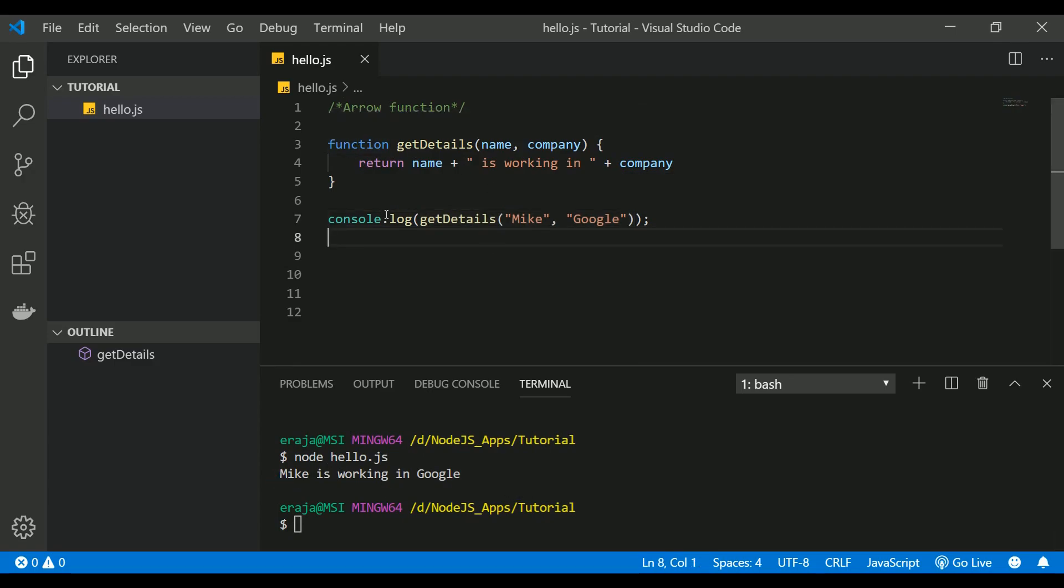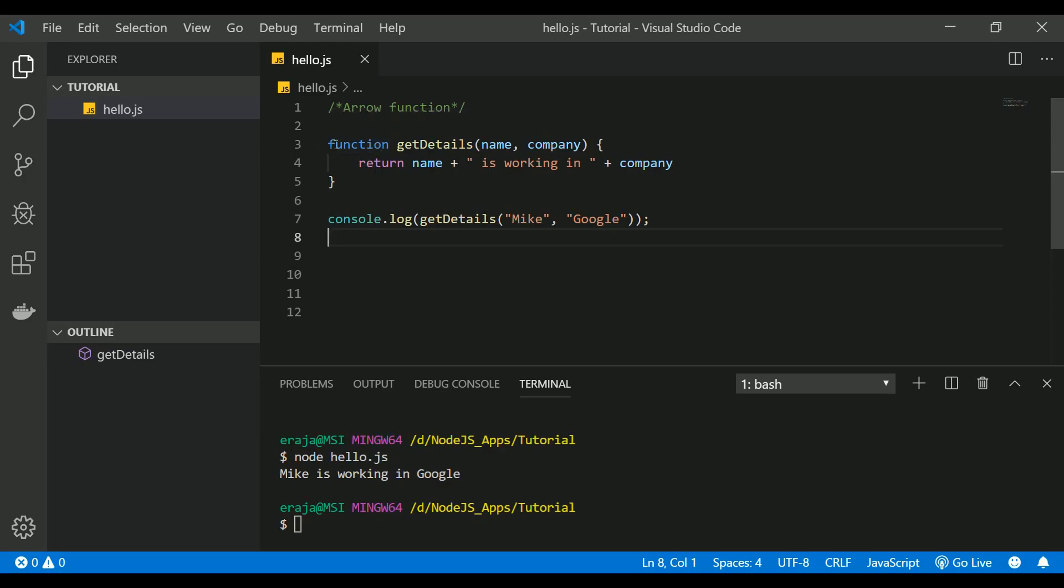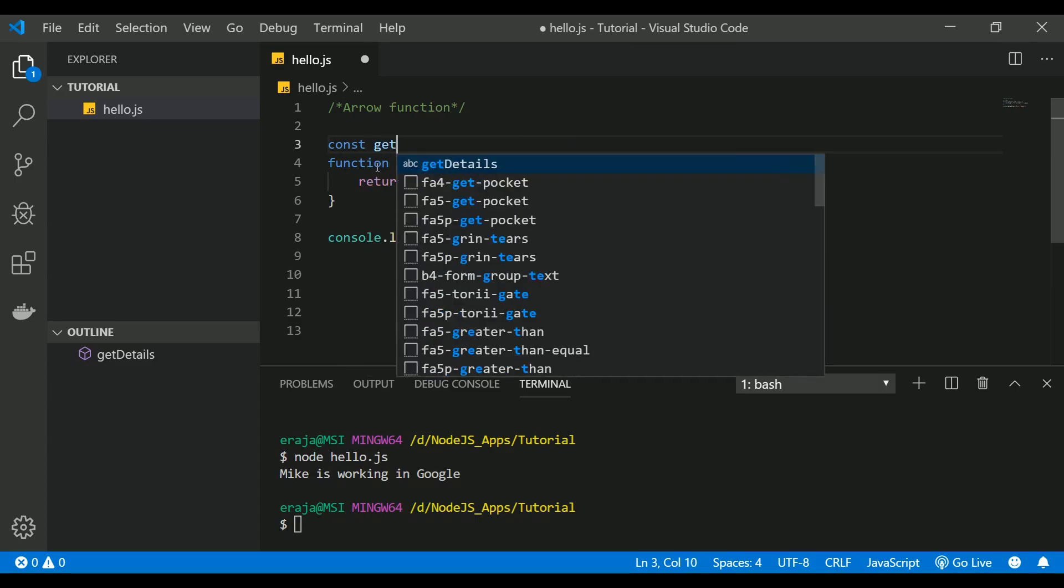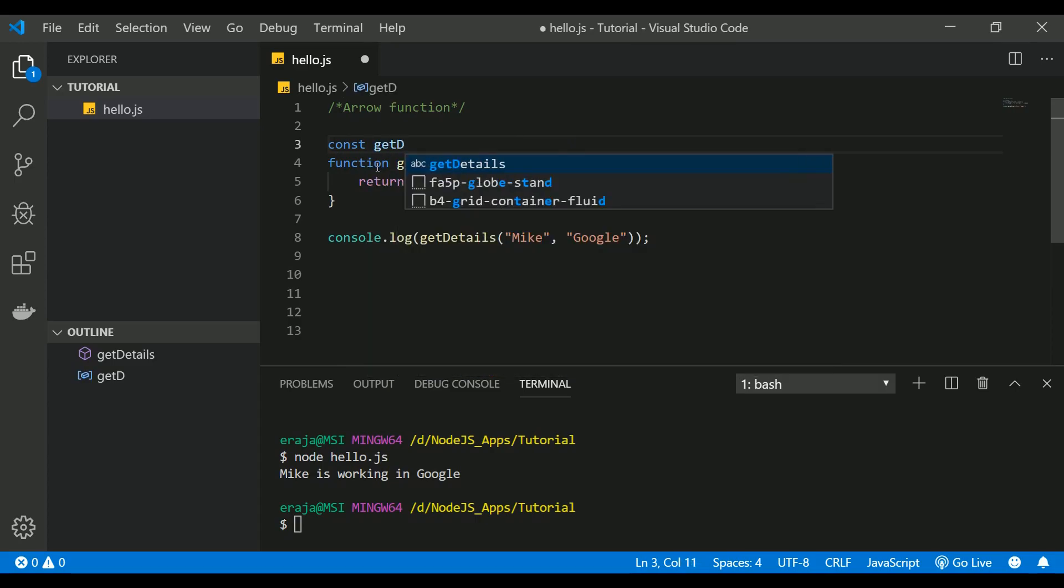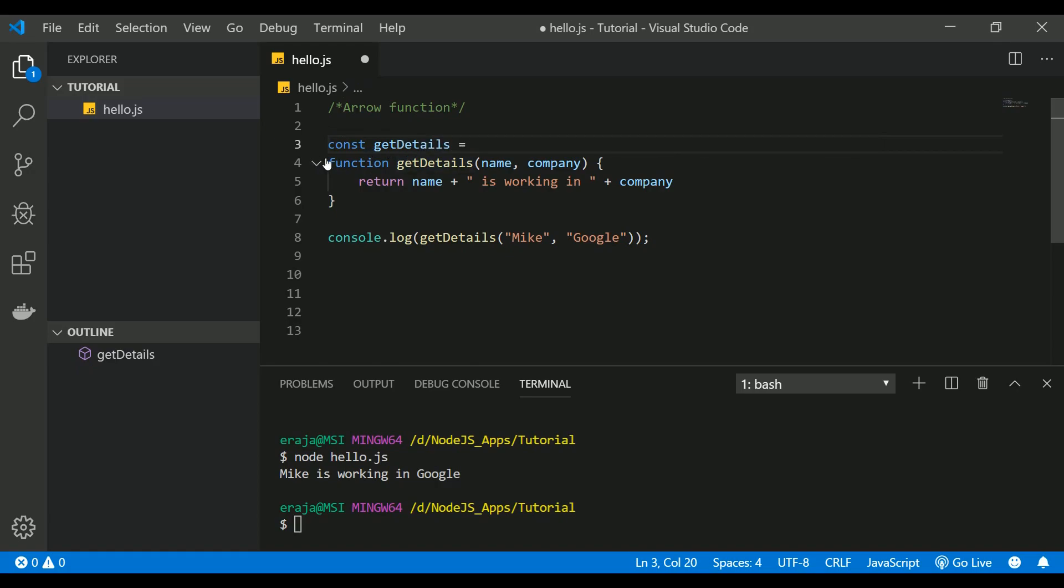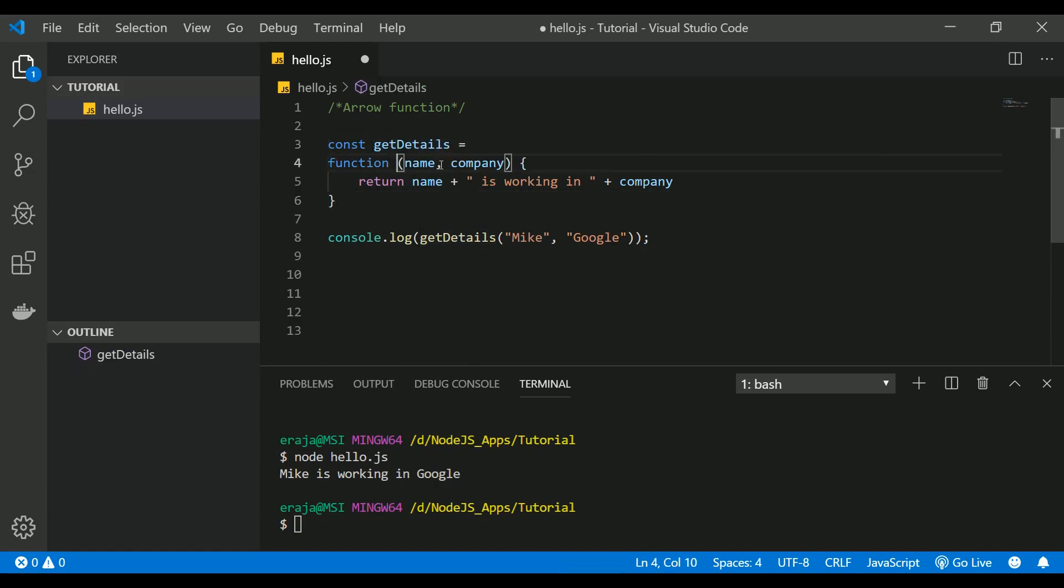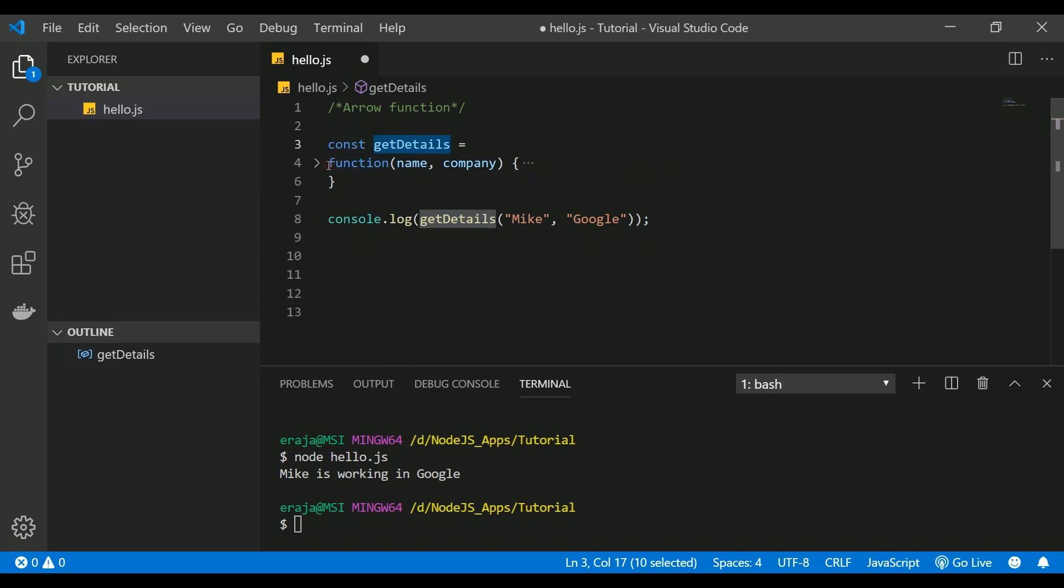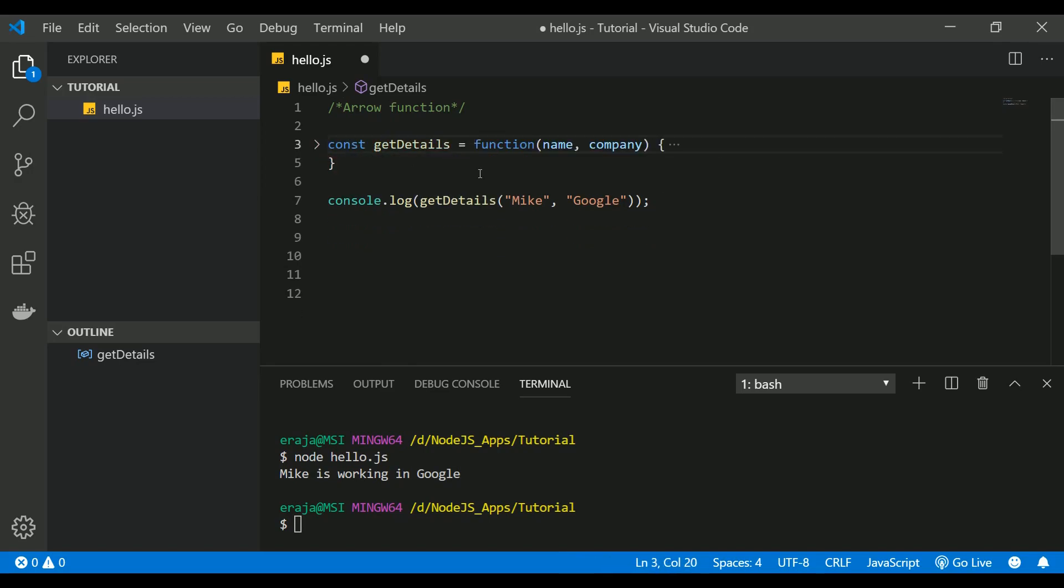But you can assign a variable to this function. Let's say const getDetails. You can assign getDetails to this function. To do that, you can remove the function name because you've already given the name here, so there's no need to give the function name again. You can just keep it as an anonymous function.